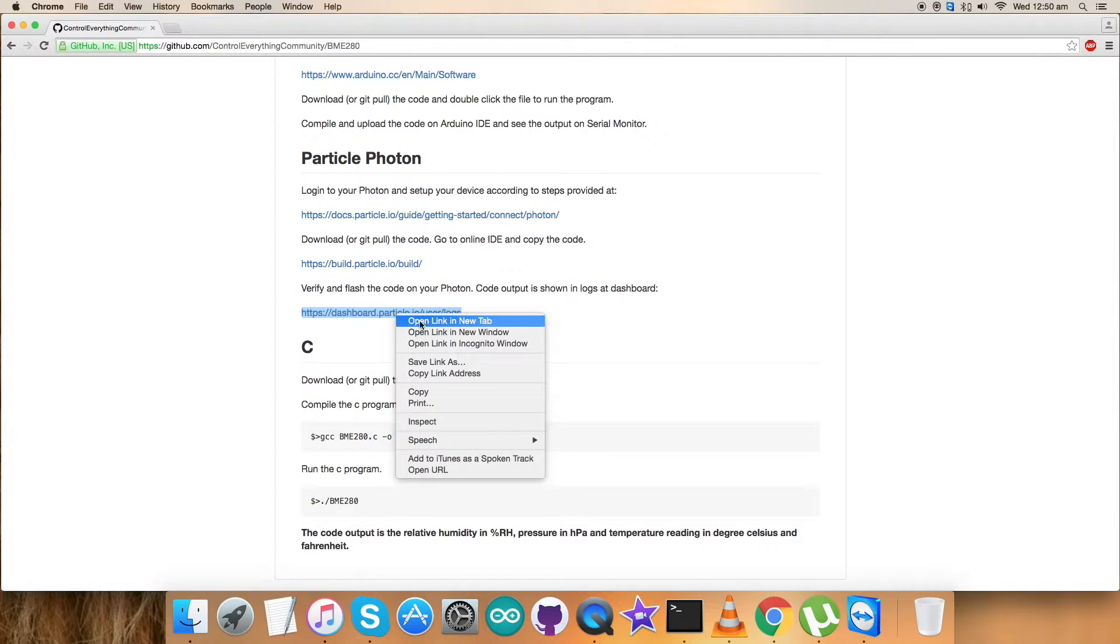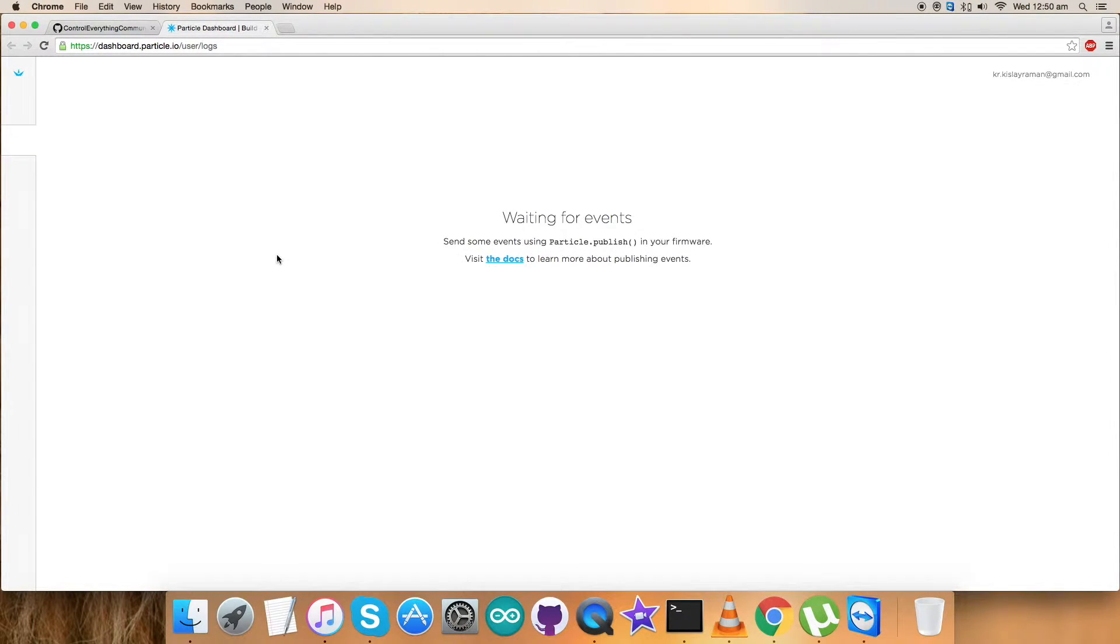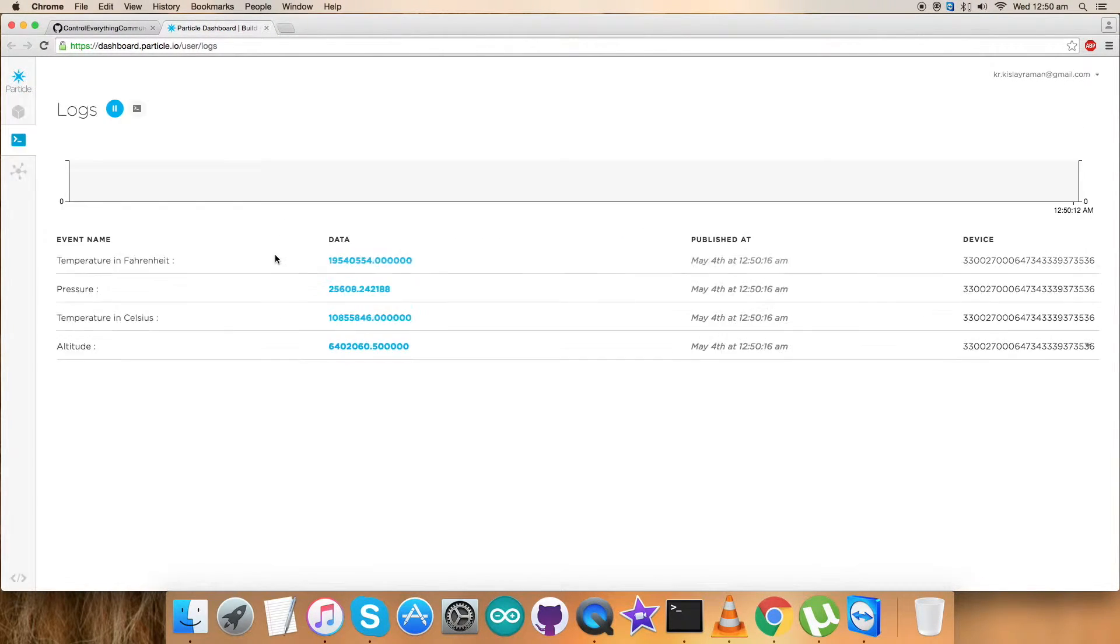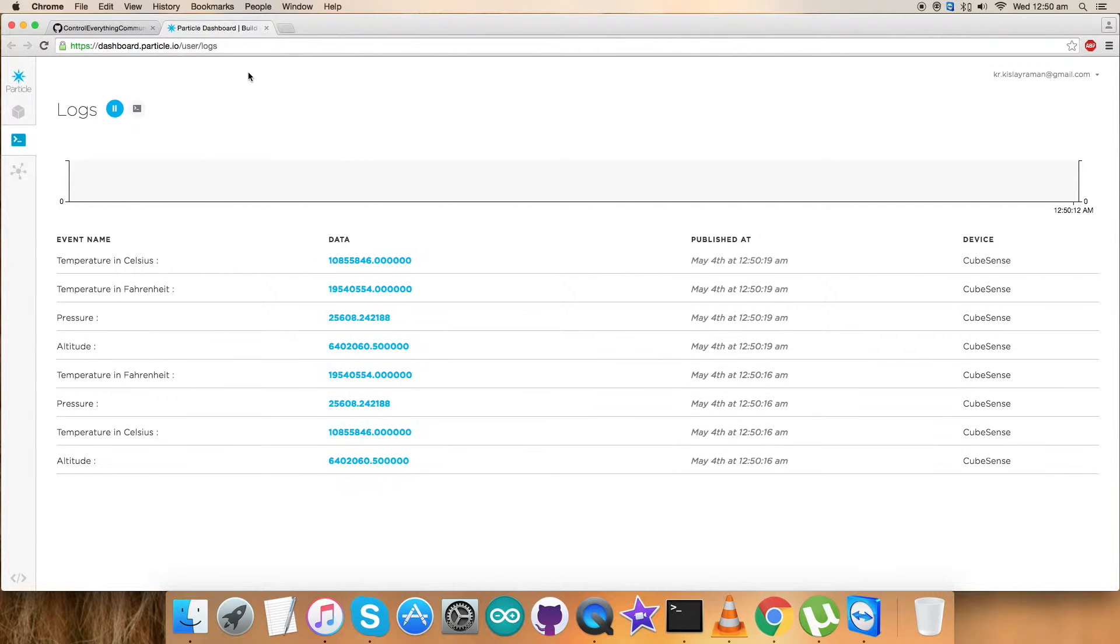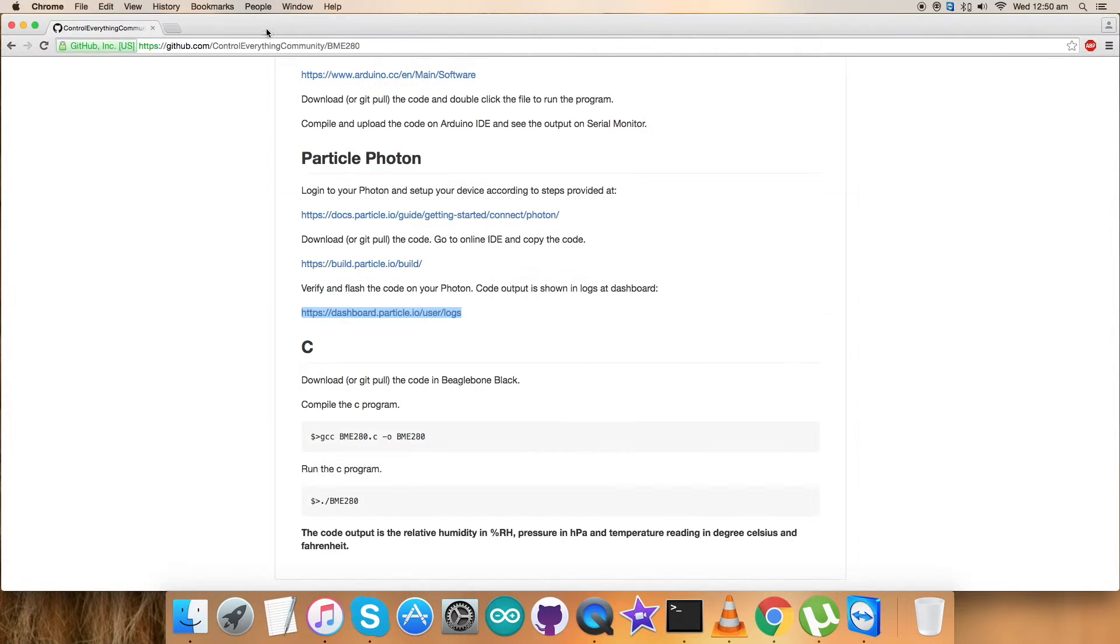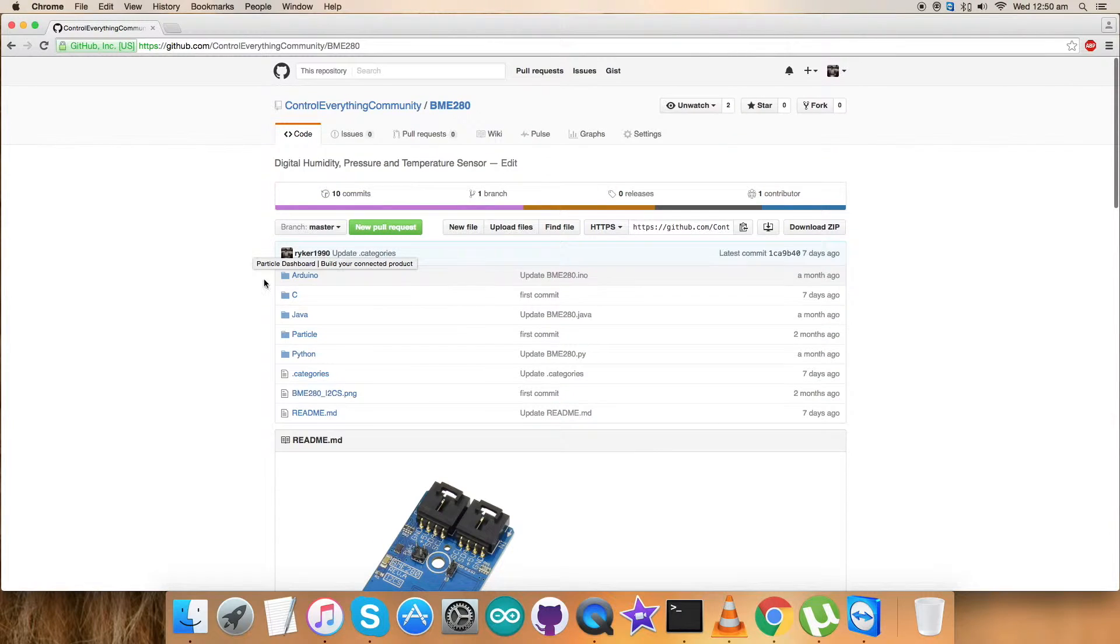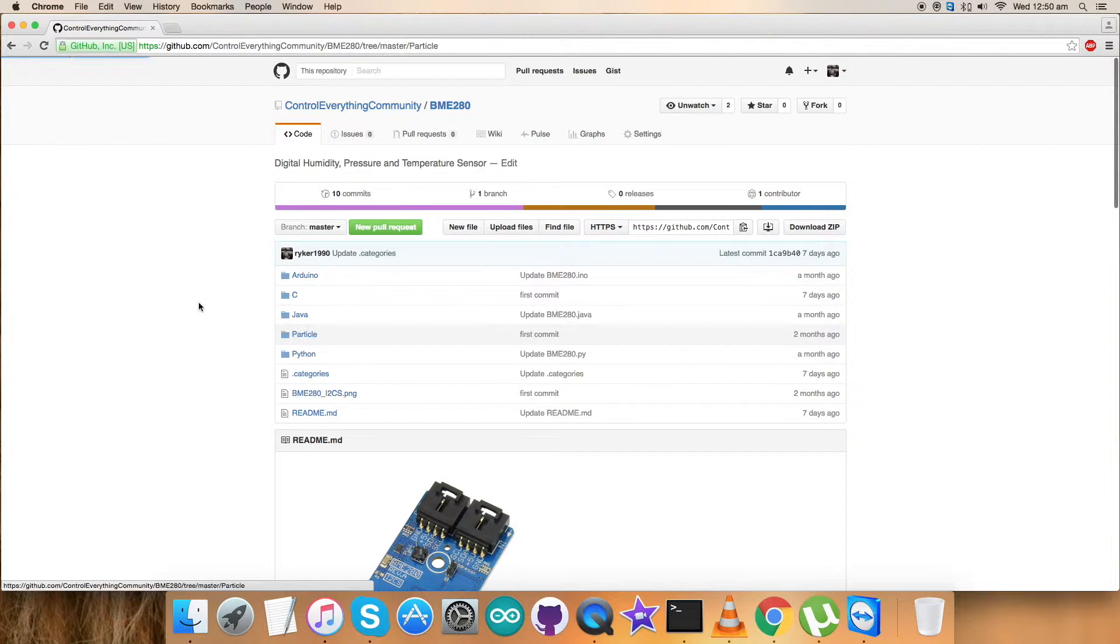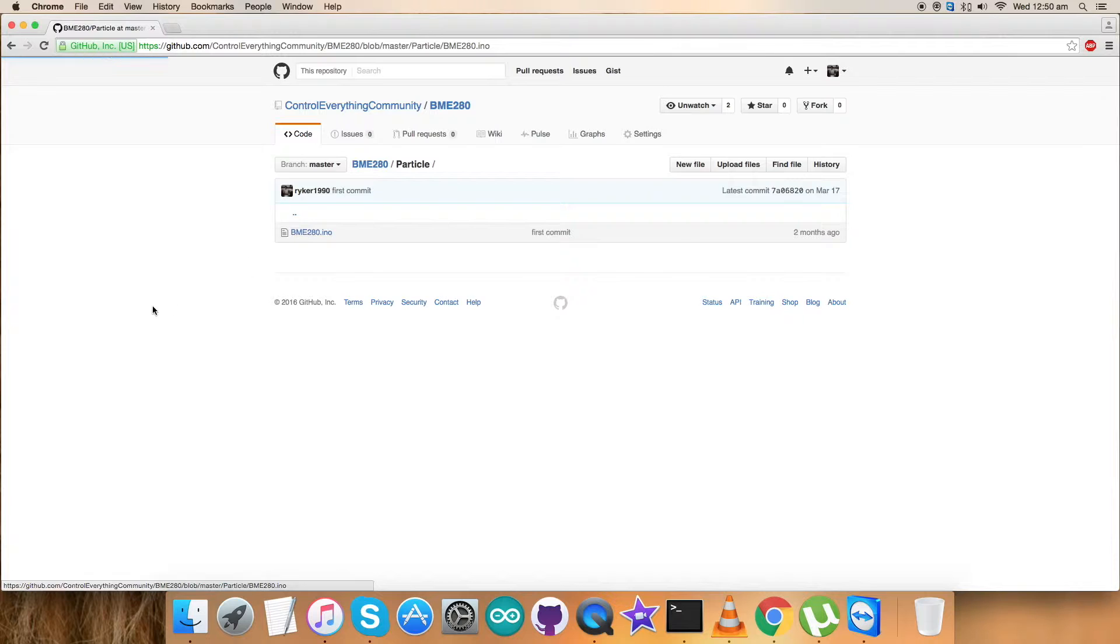The last part is to verify and flash the code on the Particle Photon. The dashboard link will help us. Open the link. It's opening - user logs - and the sensor is connected, and you'll get the data like this. Now get back to the code. It's a Particle code with a .ino extension file.